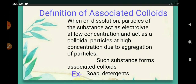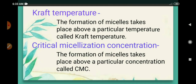Definition of associated colloids: when on dissolution, particles of the substance act as electrolyte at low concentration but act as colloidal particles at high concentration — due to aggregation of particles — such substances form associated colloids. Examples are soap and detergent.